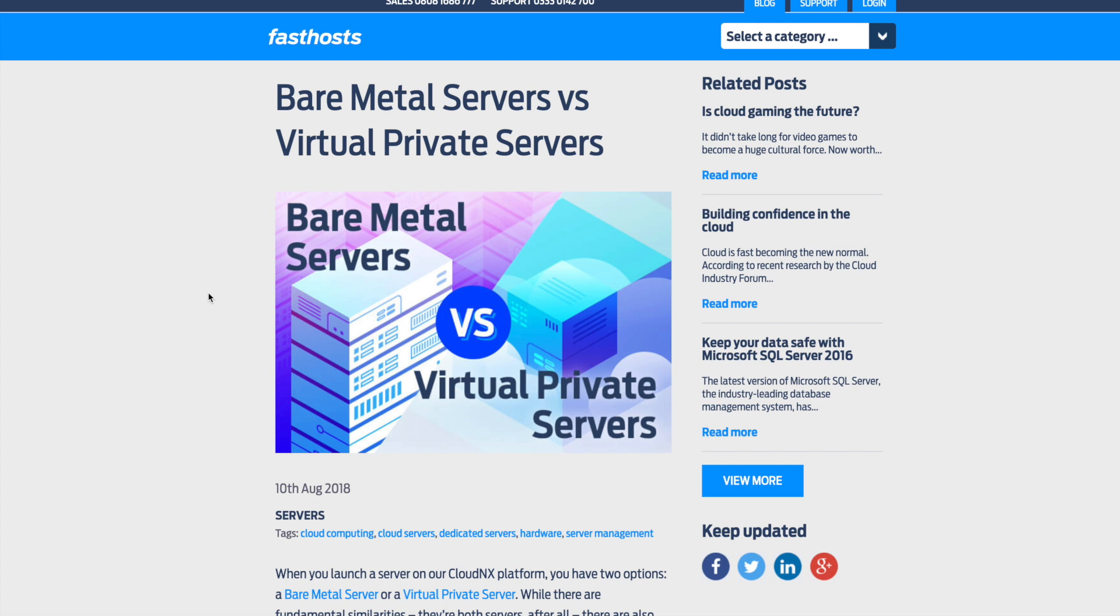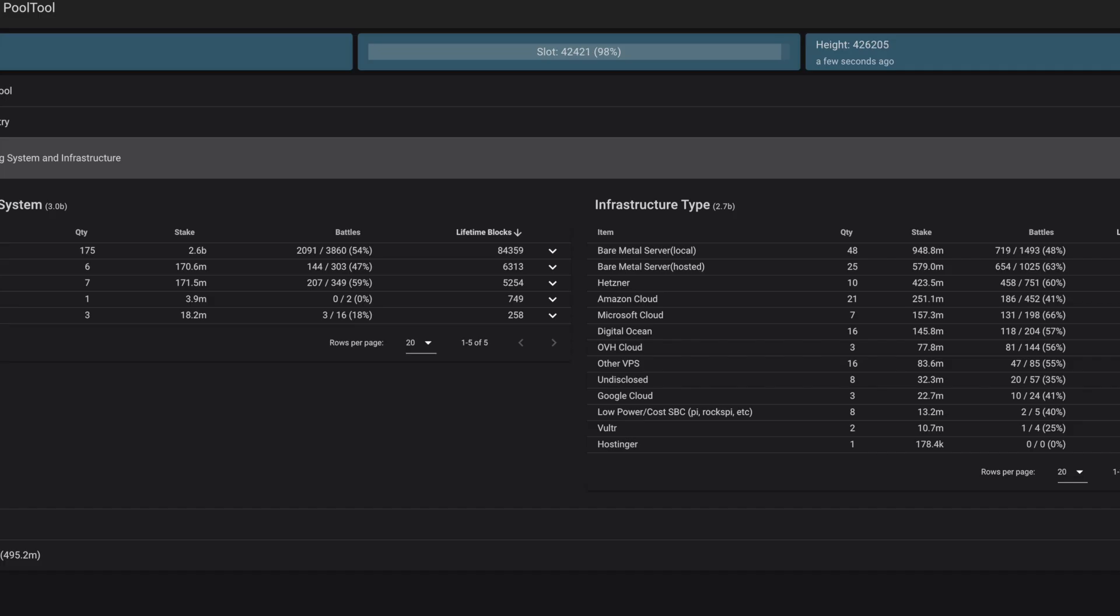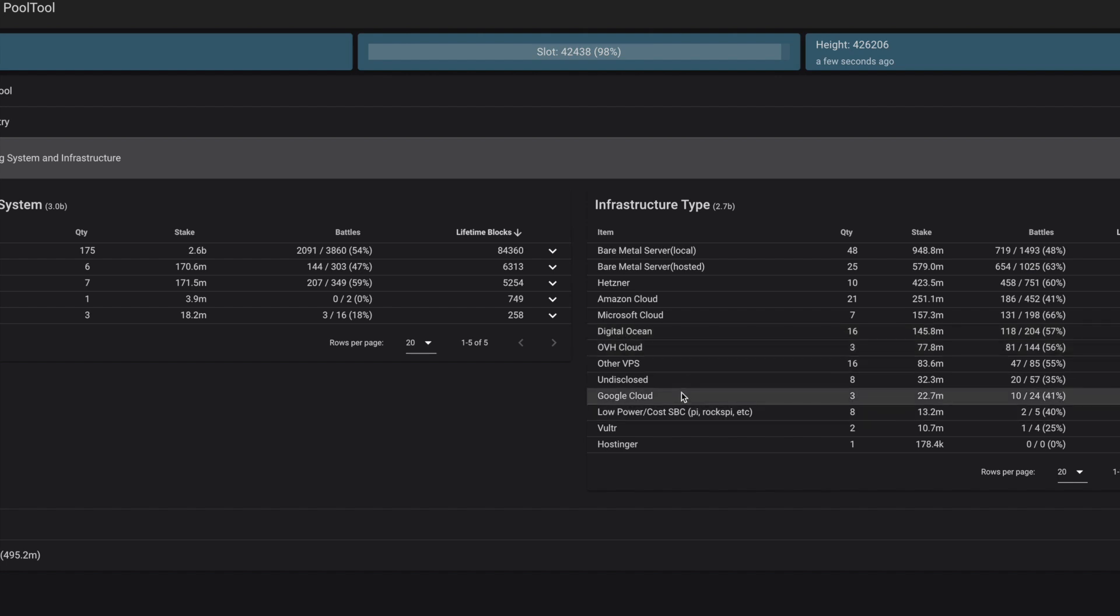Now, we took a look at PoolTool. We saw bare metal servers. We saw VPS as a very common option. And next, we see low-power-cost SBC. What is that? A single-board computer is something like a RockPi or a Raspberry Pi. It's essentially a mini-computer. And a lot of enthusiasts and hobbyists use it to make certain projects. And in this instance, we're able to operate a stake pool using a RockPi.